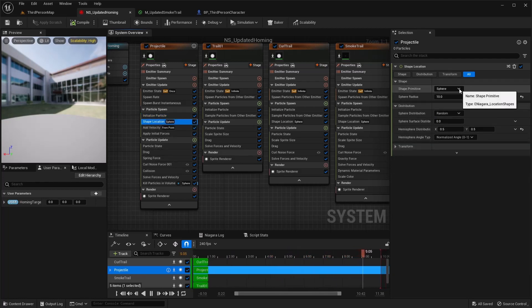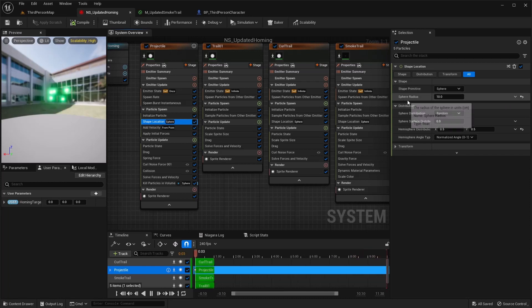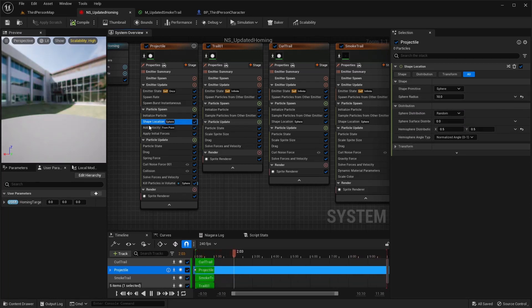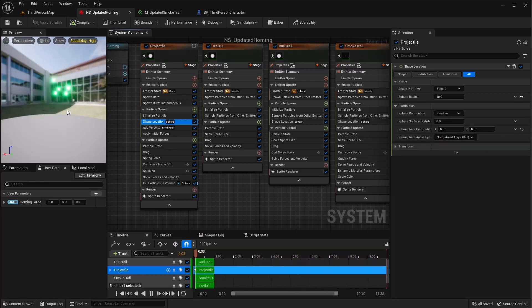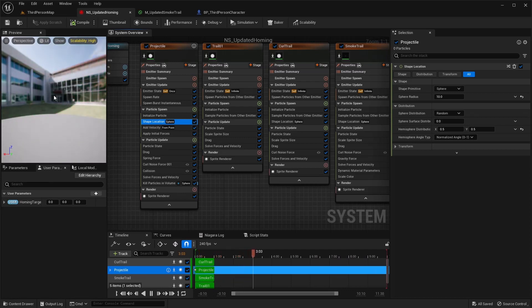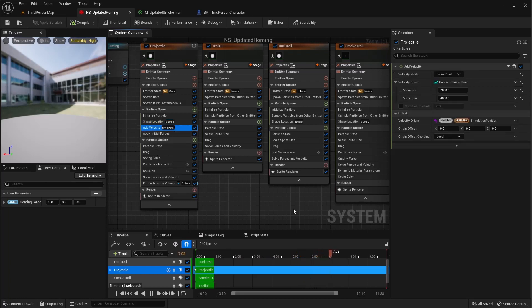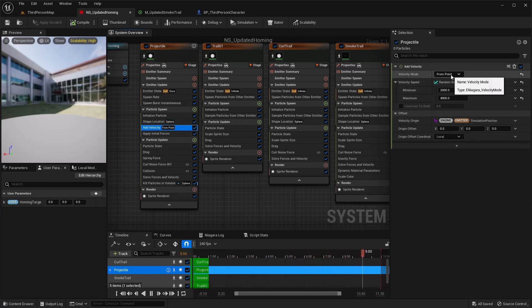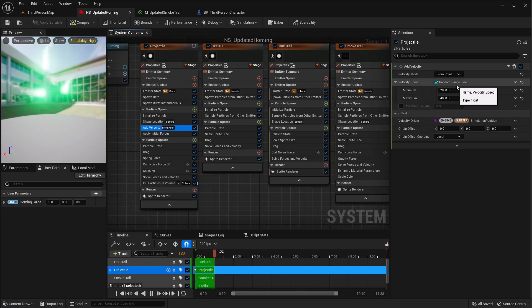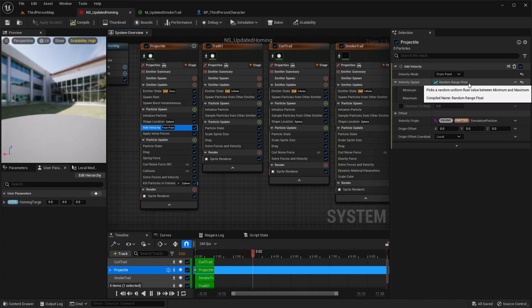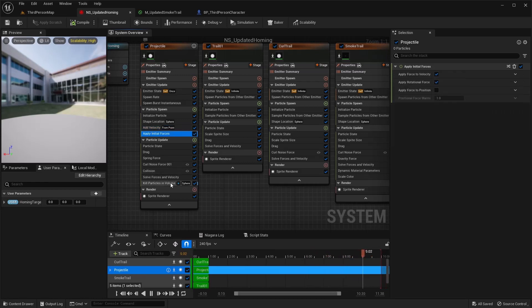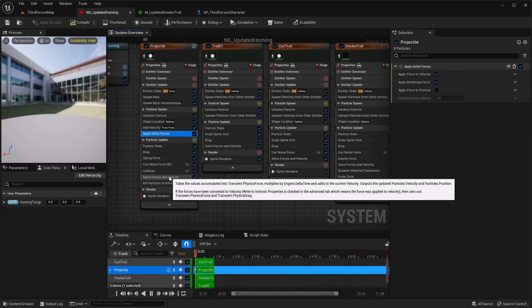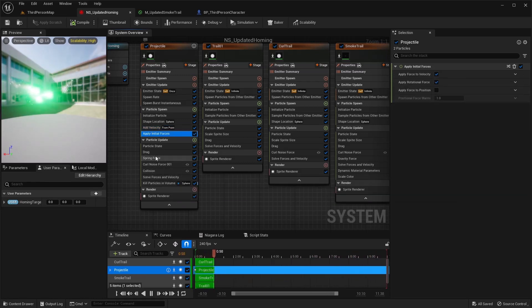Shape location I did a sphere, 10 radius. That's different as far as the distribution goes. I have it set to 0.5 and 0.5, which has it spawning them over the top of the sphere rather than anywhere, so they shouldn't shoot down very often. I didn't add velocity from point. For my speed I changed it to a random range float using this and went from 2000 to 4000, but play with those as you need. I didn't apply initial forces here.